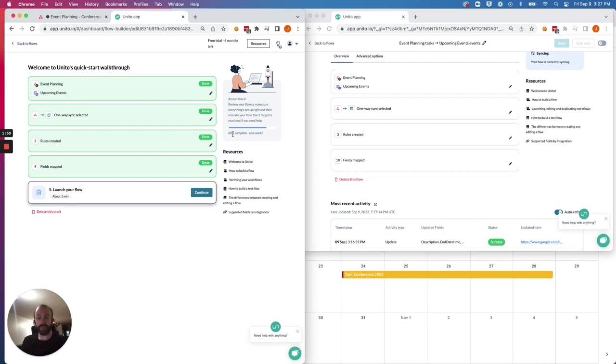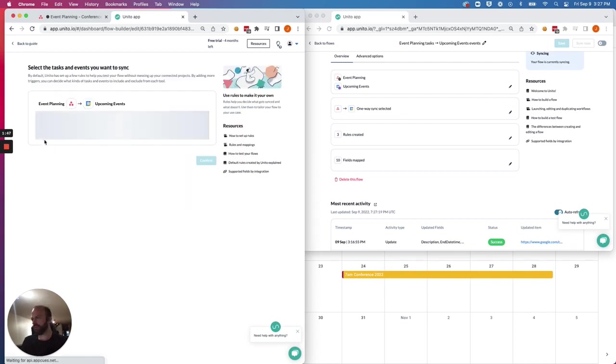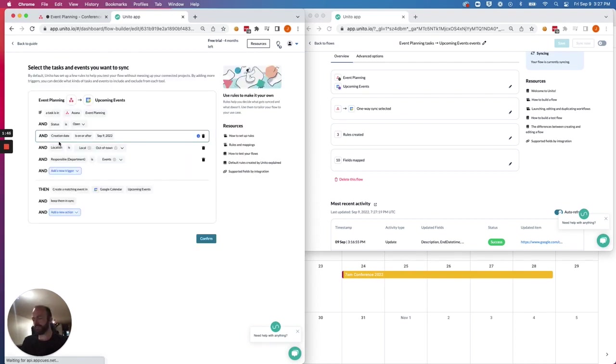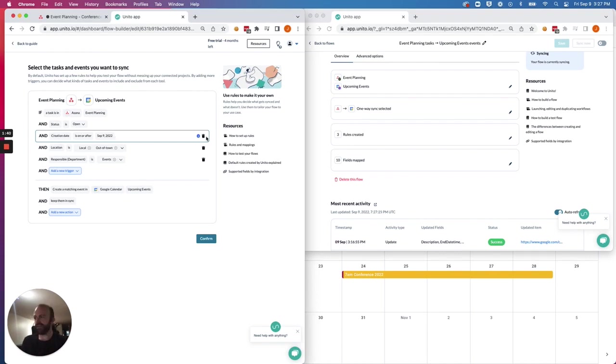One last trick I'll point out. In the Rules section, you have a condition that's preset. The creation date on or after today's date. If you remove that,